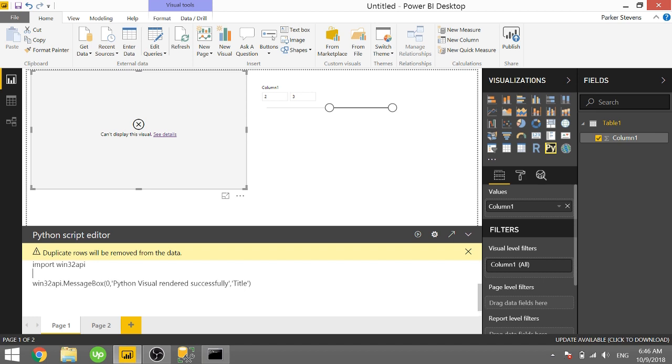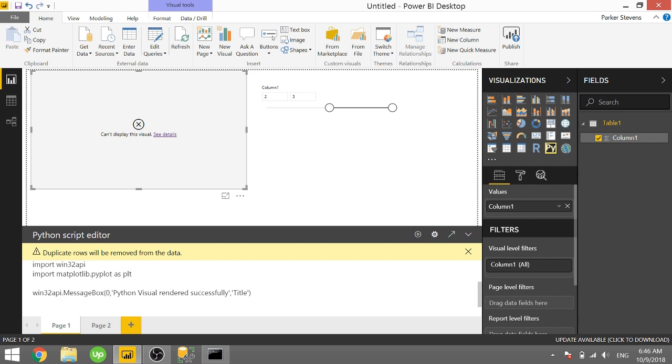Like we could import, as in the Python visual video that I created, import matplotlib.pyplot as plt. So down below we can just do plt.plot and we'll just do random numbers. Plot two and three, then plt.show.